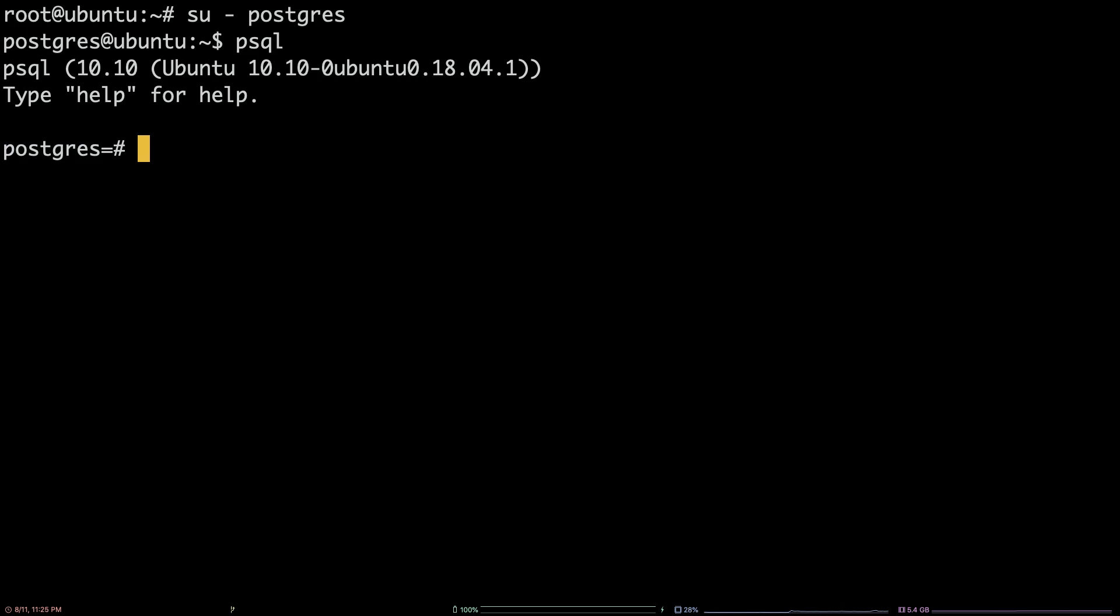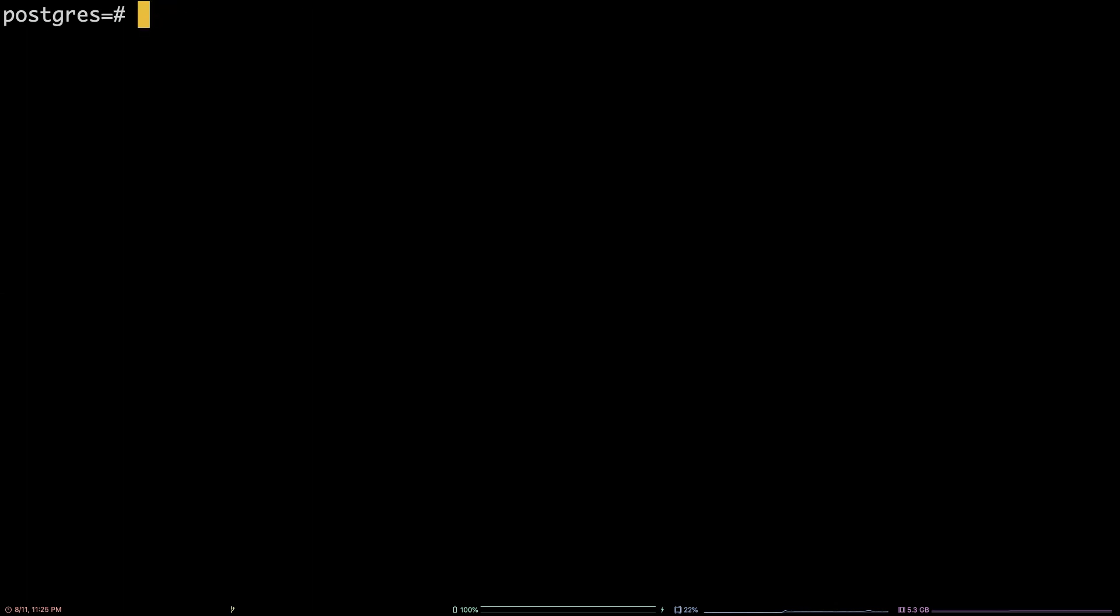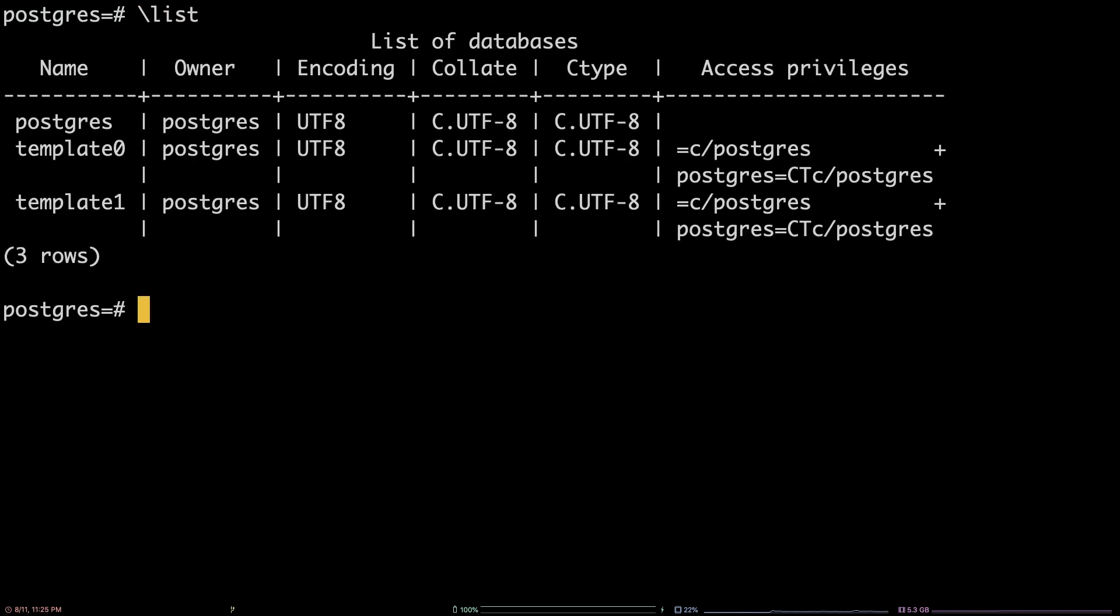In order to list all of the databases that currently exist in Postgres, enter the command backslash list.